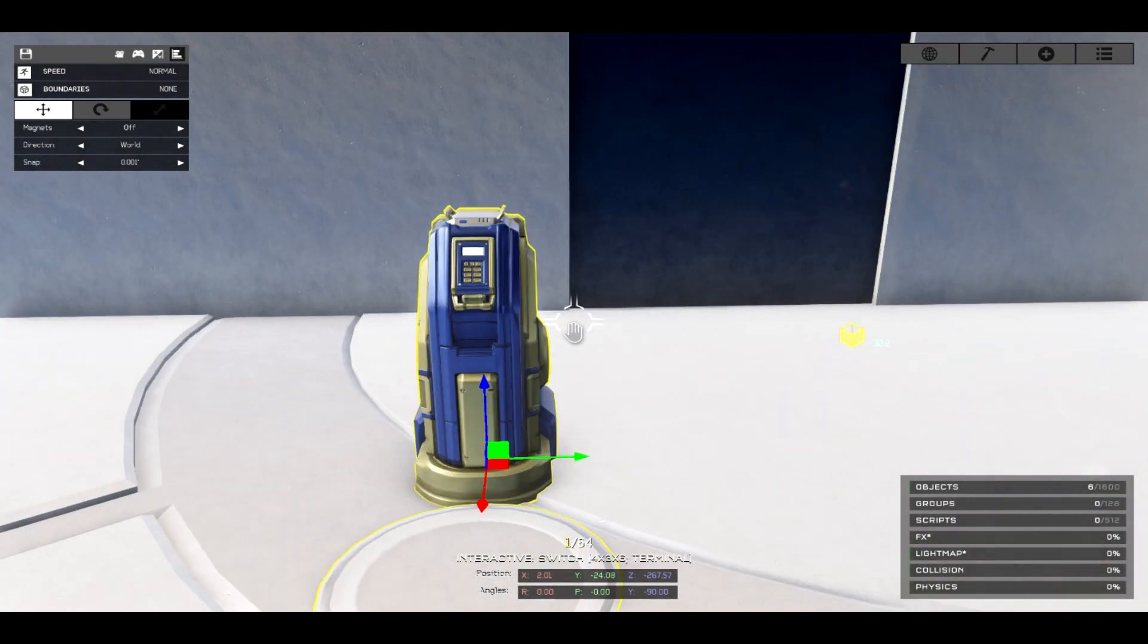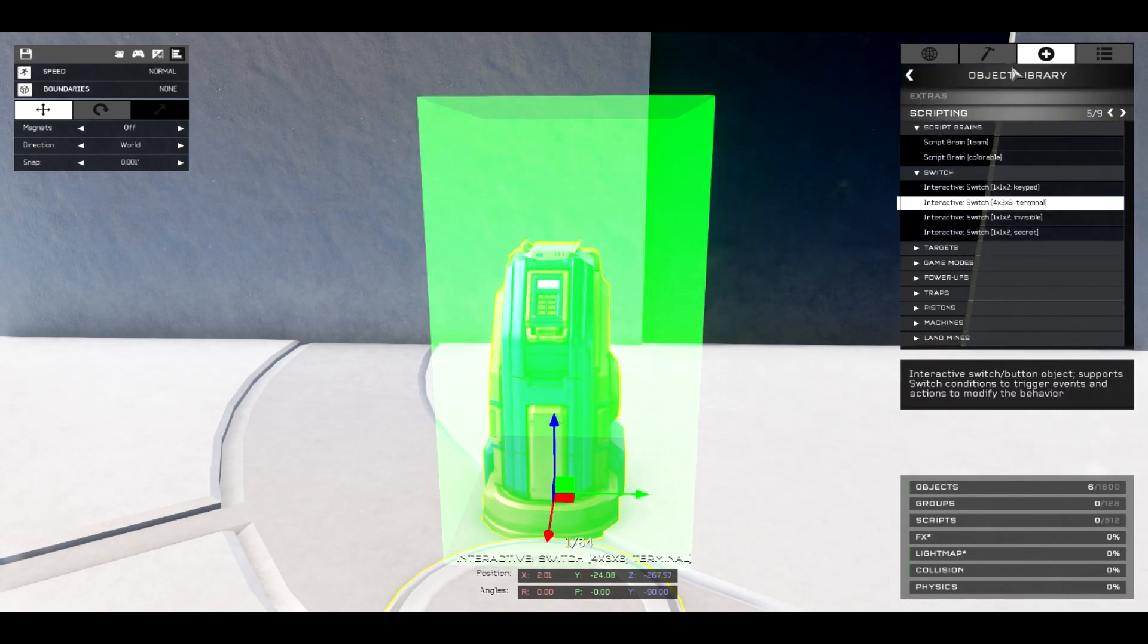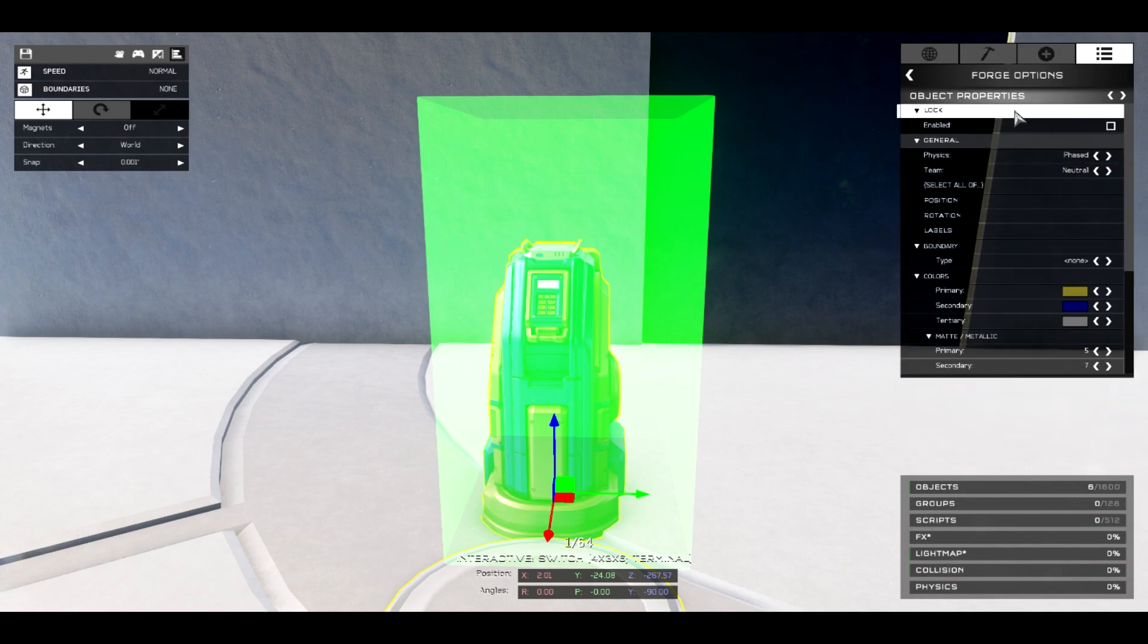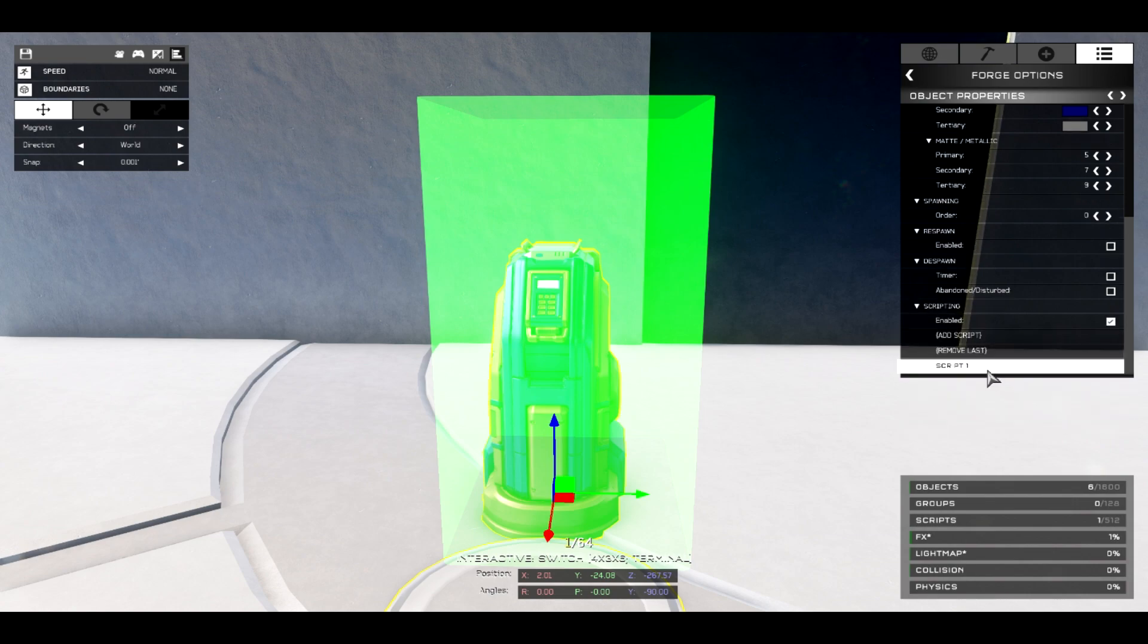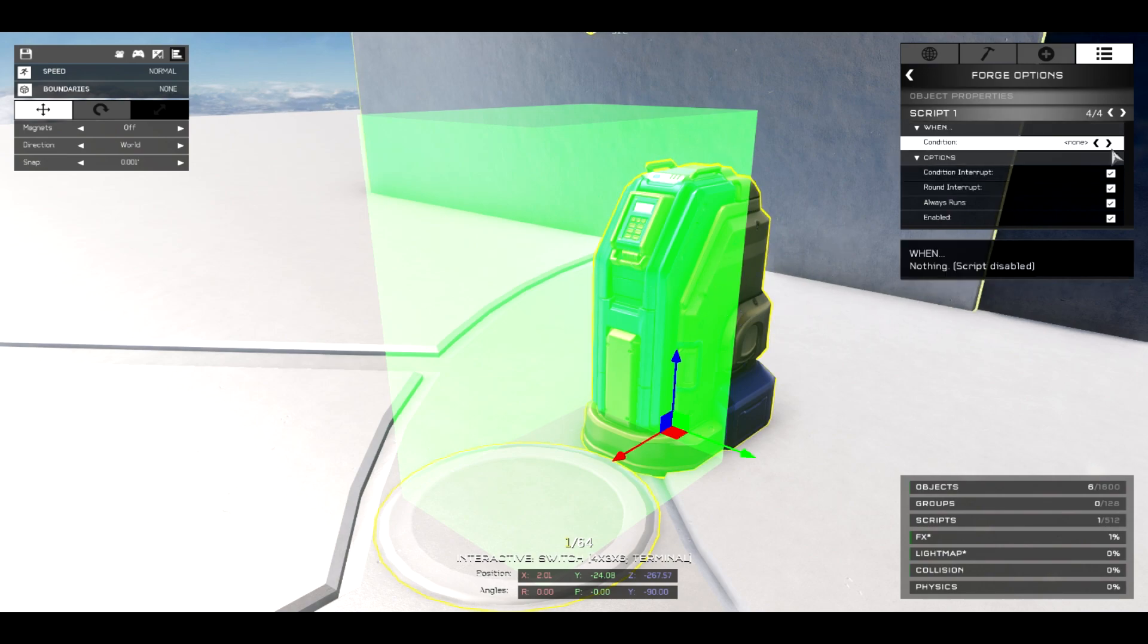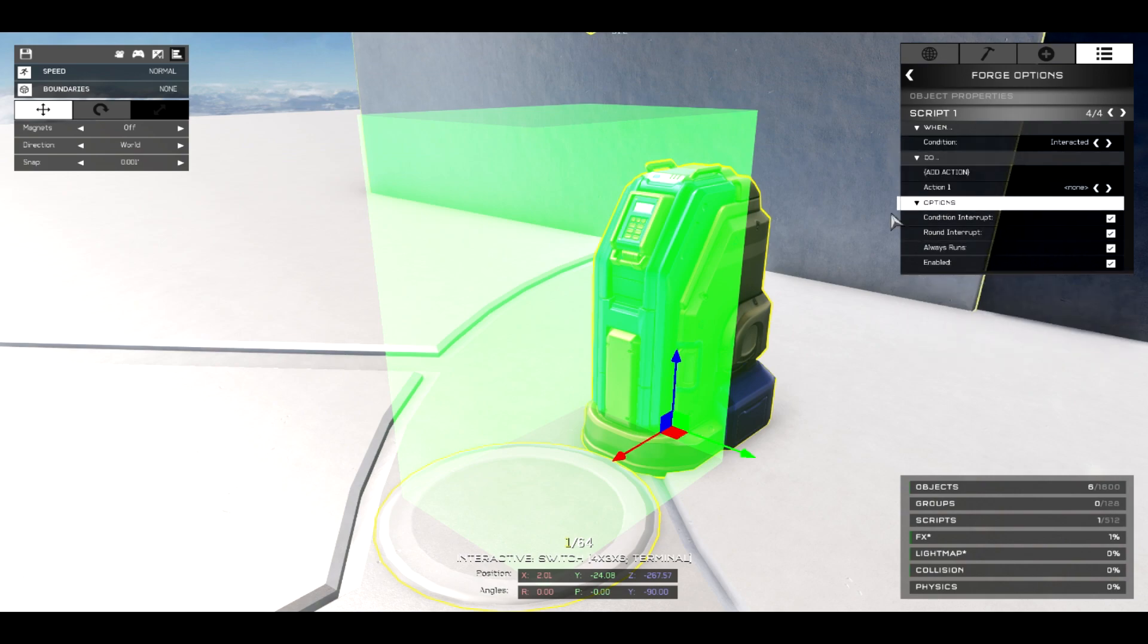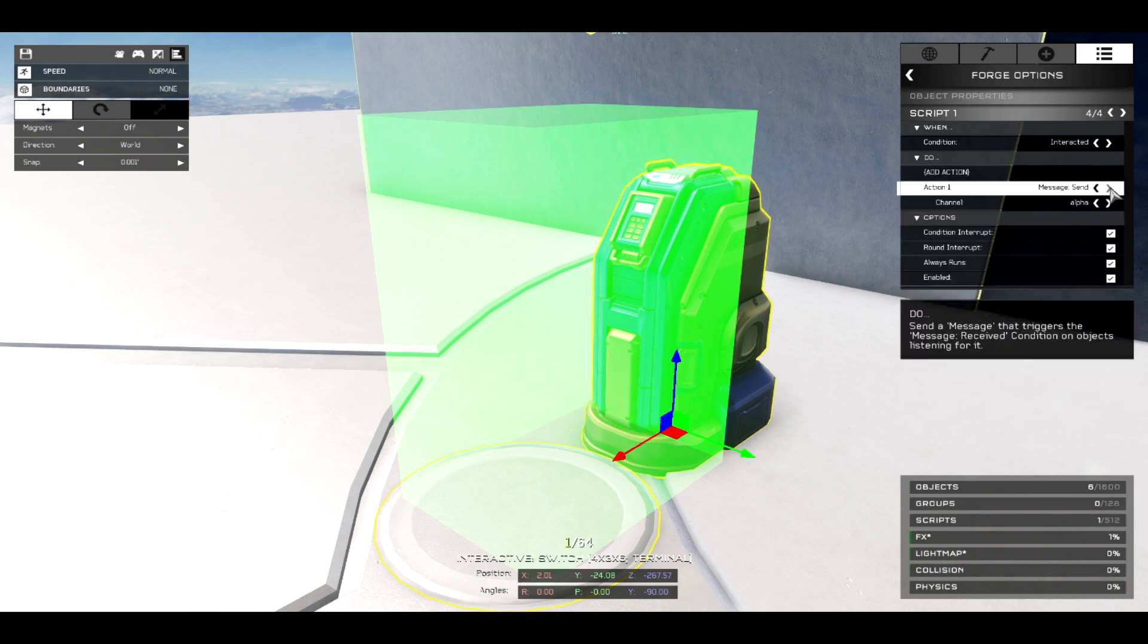The first very simple thing to do - don't worry, even you the primitive can figure this out - you need to go to your object properties, go to your forge options, and then go down here to script, add script, and then you're going to add a script. Now the first thing you need to do when we interact with this is make this a power state. So go over here, go on to interaction. Interaction is basically when you press a button and you interact with the object.